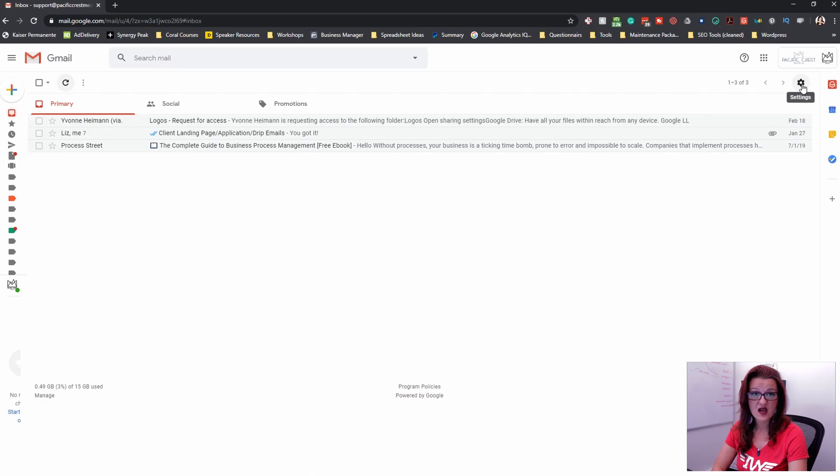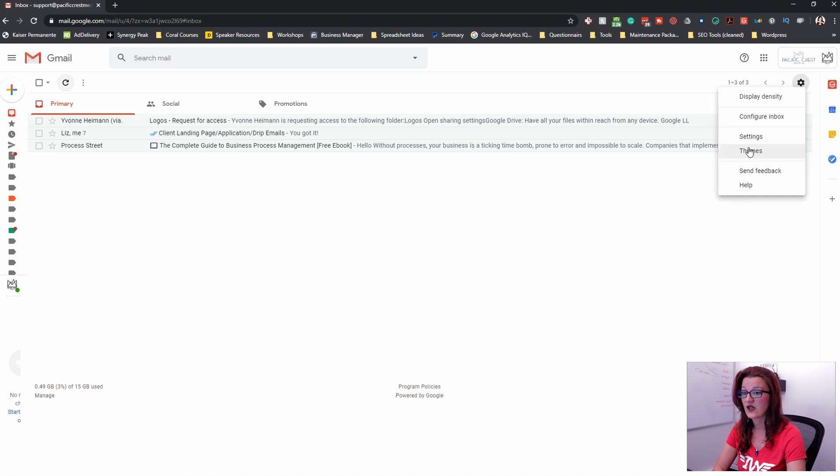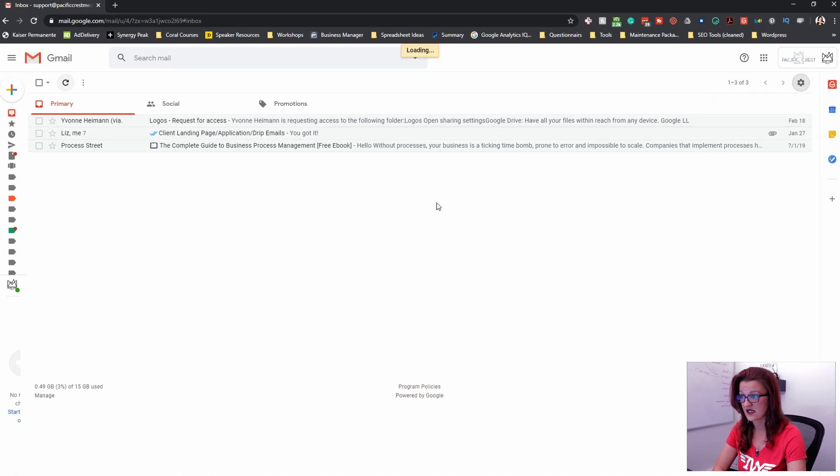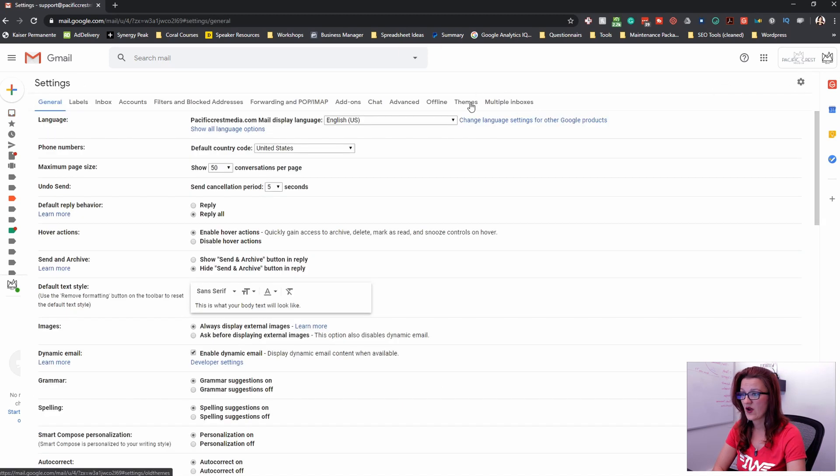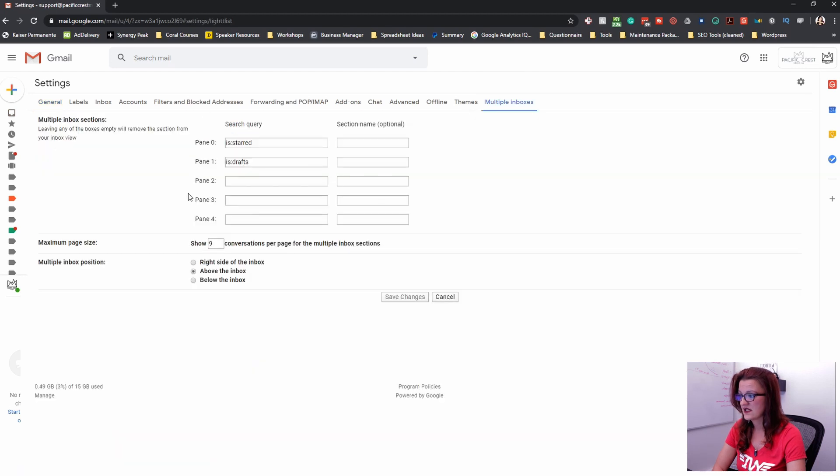After this refresh, multiple inbox for Gmail is set. So we need to go back into the settings and now you have that tab up here that says multiple inboxes and you can see all of that.